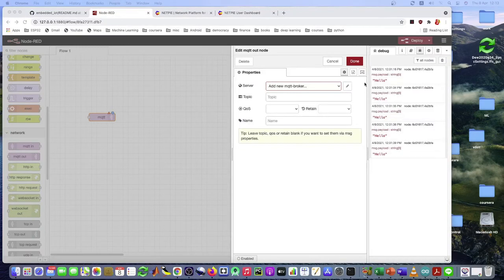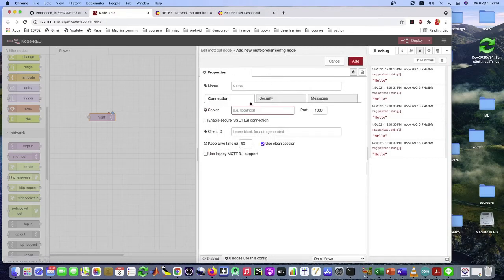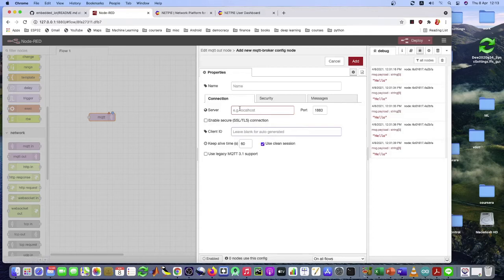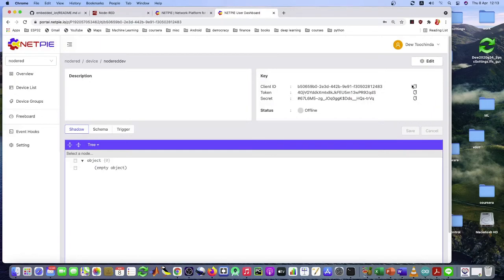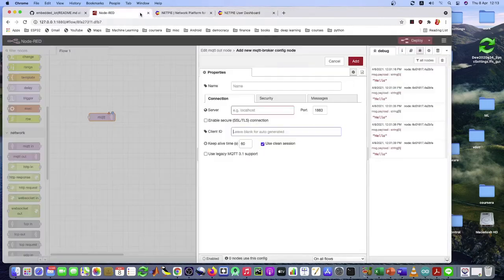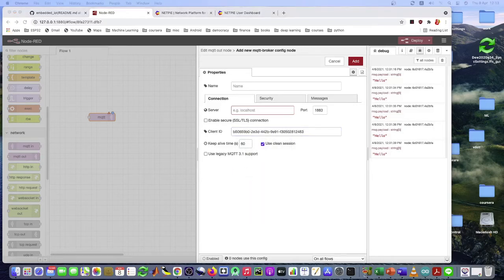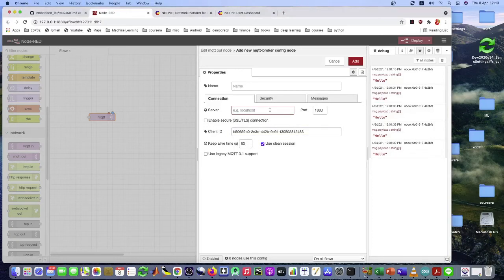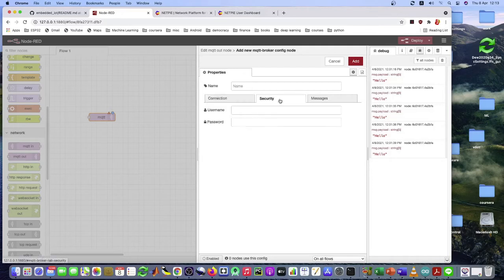So from this setup window, I'll click on the pencil icon here to edit the MQTT broker. And you see that the server, the client ID, have to put in. The information from here. So put in the client ID. Right there. In the server field type broker. Like this.